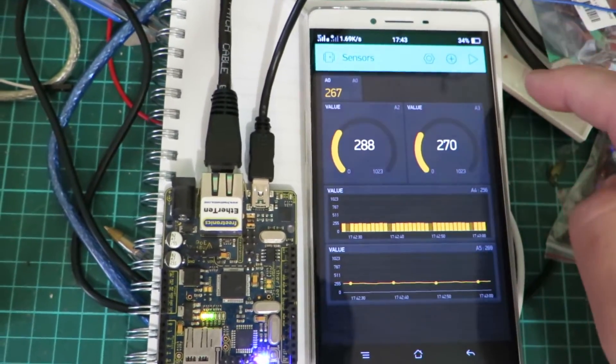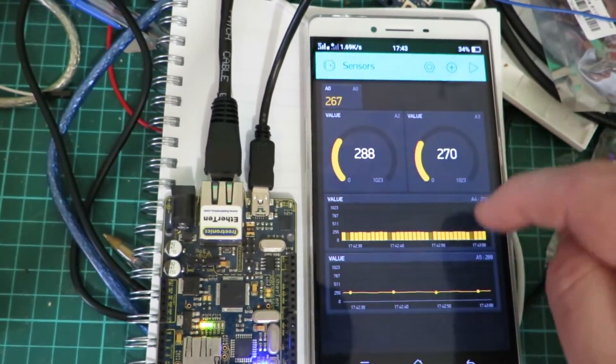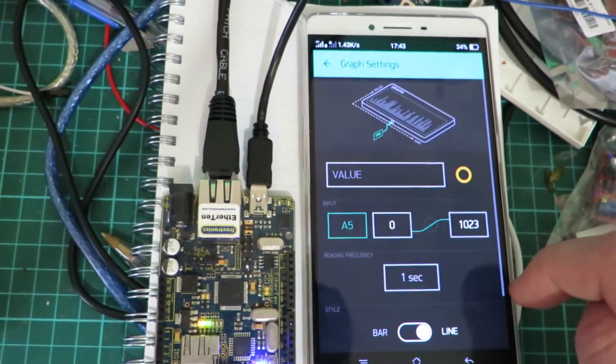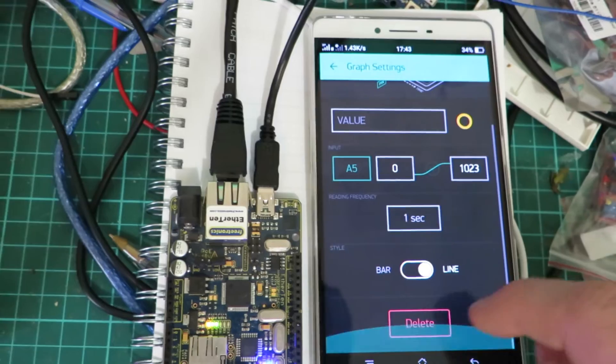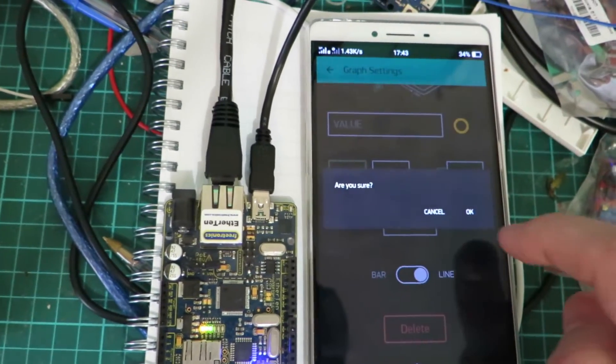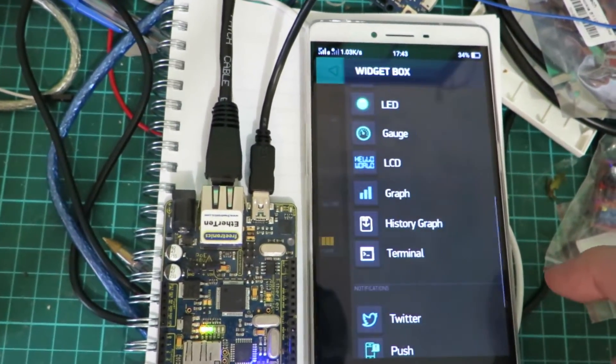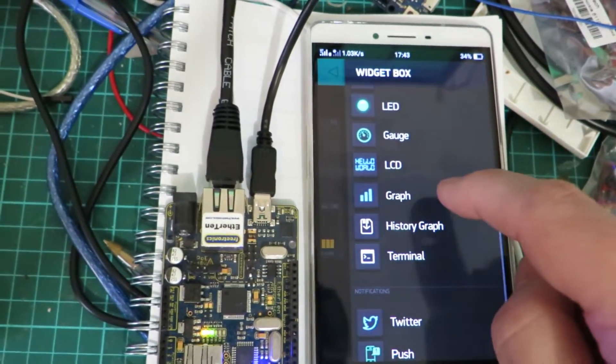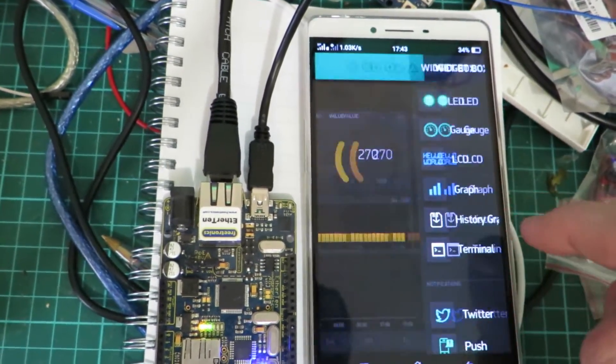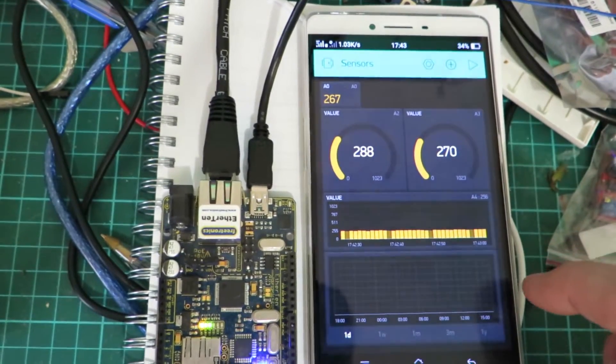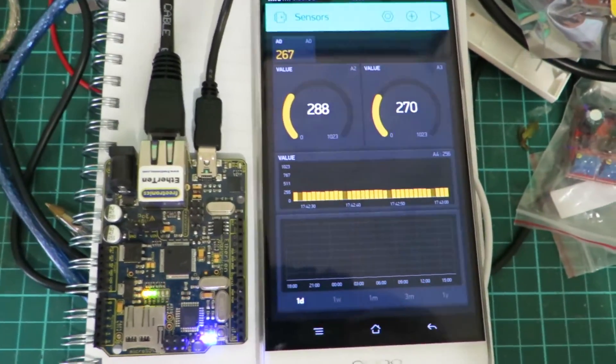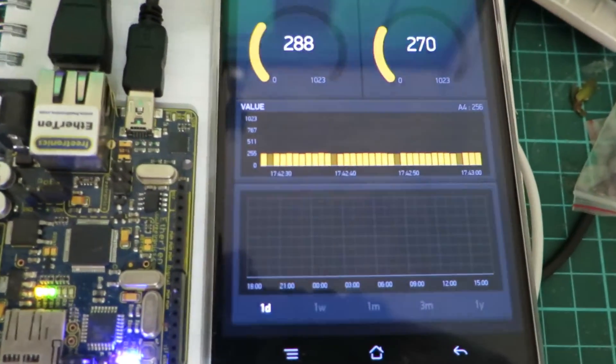Now if you like you can also have a historical line. So we'll just add that now, a history graph. And we'll just zoom in there a bit.